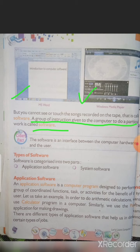So the definition of software: a group of instructions given to the computer to do a particular work is called software. Cyber fact: software is an interface between the computer hardware and the user. The user is the person who uses the computer, and software acts as the medium between the hardware and the user.